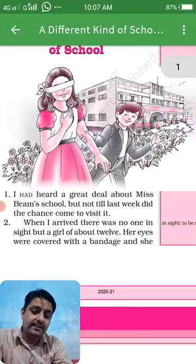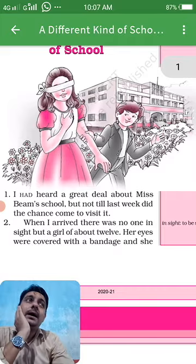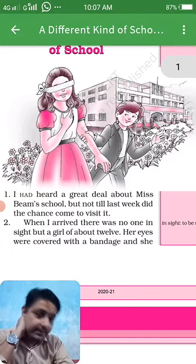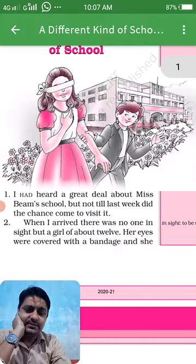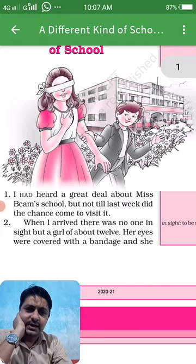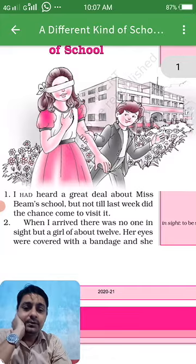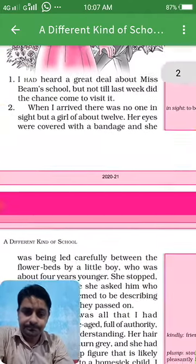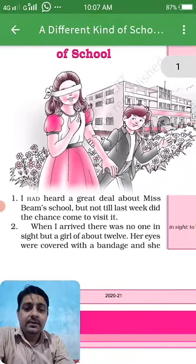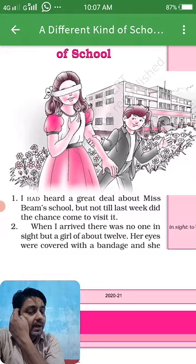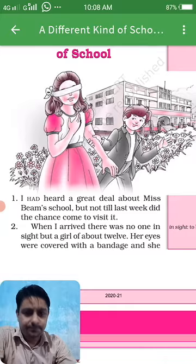You close your eyes and touch your friends — that game where you use a bandage to cover your eyes. Just like in the picture, one girl is closing her eyes with the help of a bandage. Her eyes were covered with a bandage and she was being led carefully between the flower beds by a little boy who was younger than her, holding her hand.